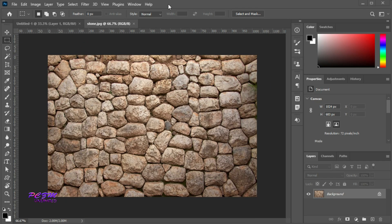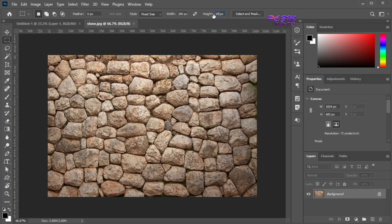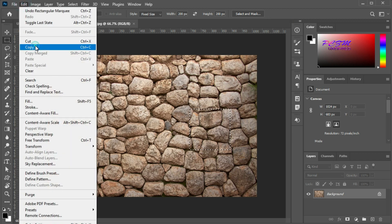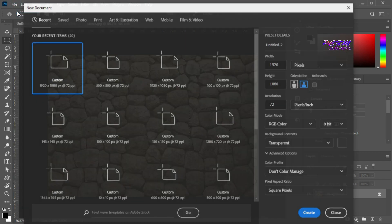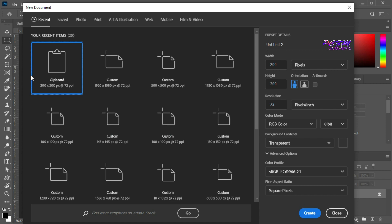Now I will create a pattern from this photo. Grab the Marquee tool — here we can change the style to a fixed size. I am setting the width to 200 pixels and the height to 200 pixels. Now I will select a part of this photo, copy it, and create a new artboard. By default its size will be set as per the photo size of the clipboard.